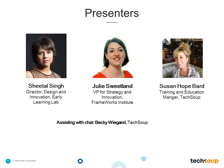I'm Susan Hope Bard here at TechSoup. Also on the back end is Becky Wiegand. She is our webinar program manager, and she will be assisting with chat in the back end. Please don't hesitate to ask any questions or if you're having any difficulties with the technology.